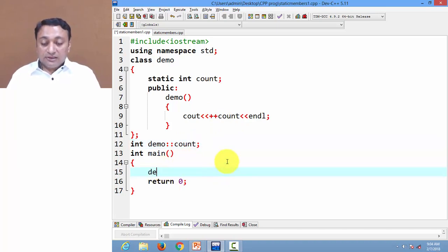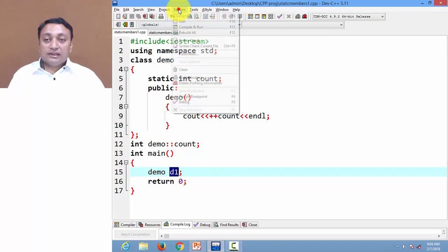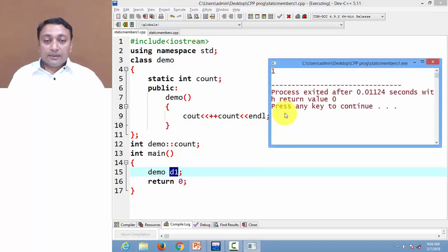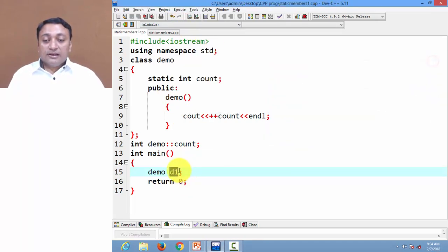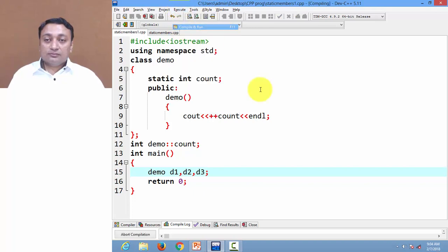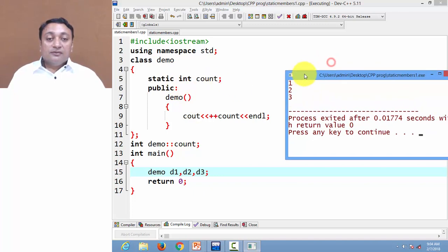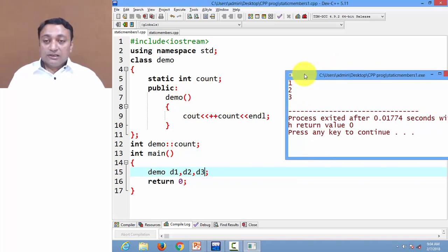It will be initialized to zero when you define the static variable. Now let us create object d1 — whenever an object is created, it will automatically call constructor demo and print the incremented value of count, so it will be one. If I create more objects like d2 and d3 and execute the program, it will increment the count variable one by one and they will all share the common value.